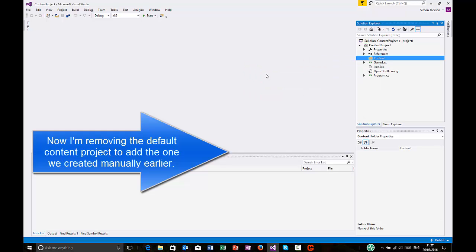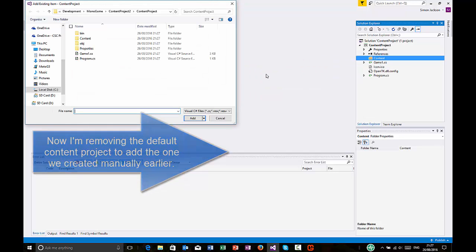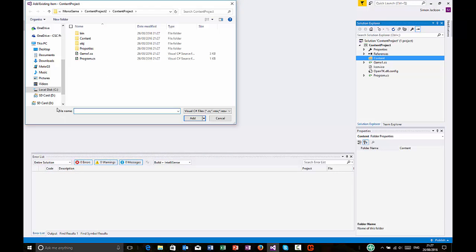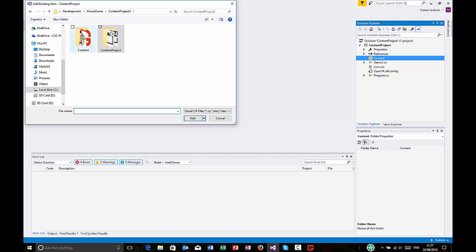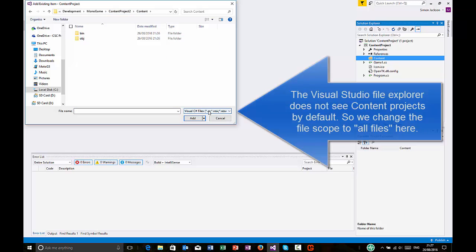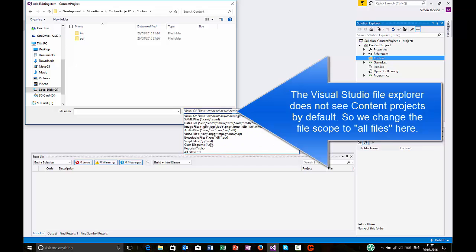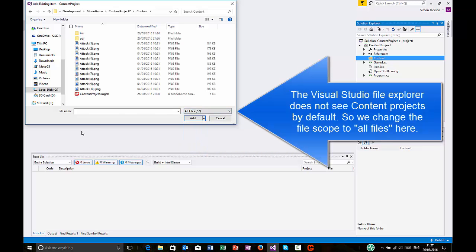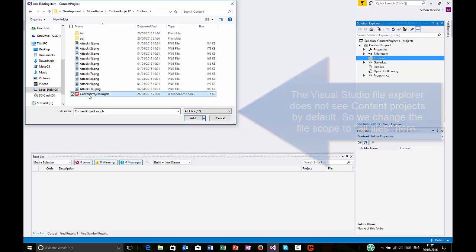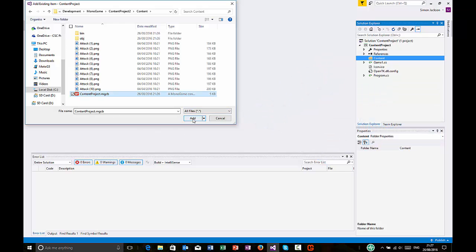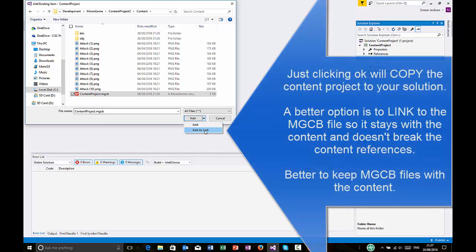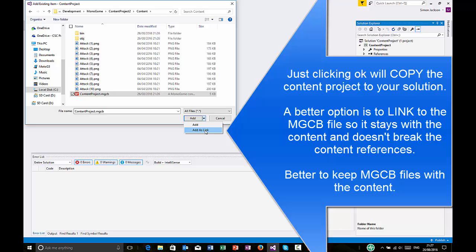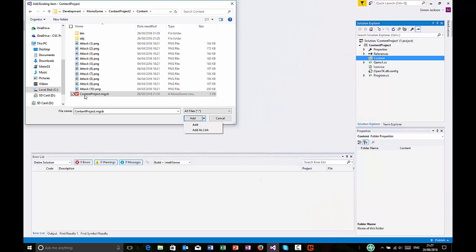So, I'm going to add an existing item. Go back up. I'm going to go to this content folder. Now, important to note here is I have to change the scope of the files I'm looking at because the MGCB is not part of the default file types. And another good tip here is the fact that I'm actually going to add this as a link. This means that it leaves my content project where it is. If I go add, then it's going to copy that into my project. Now, where that can create problems is that there's a direct relationship between the content project itself and the content files that you have to be importing.